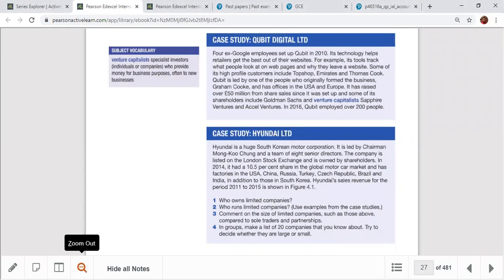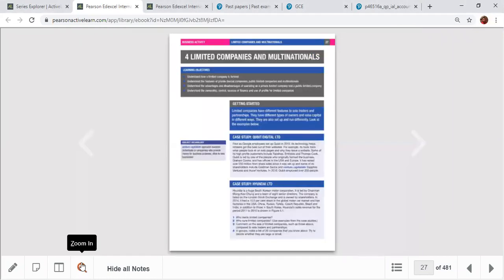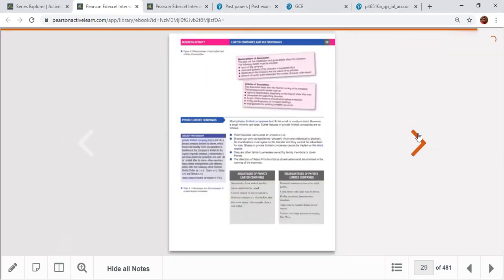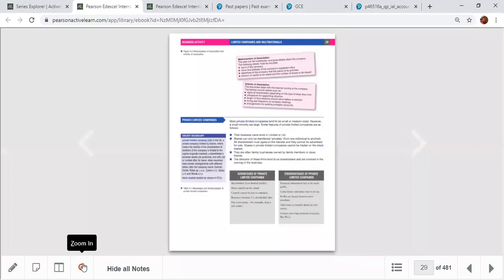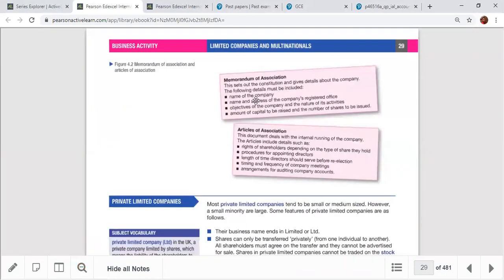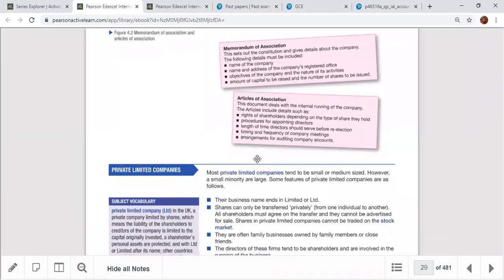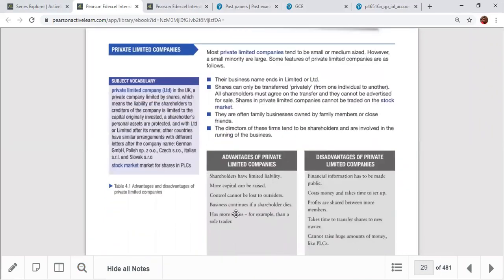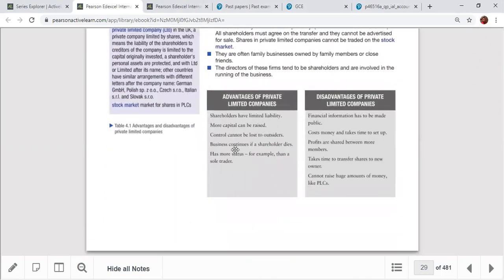There are two main documents to register a limited liability company: the AOA (Articles of Association) and the MOA (Memorandum of Association). We talked about the features of those documents. A private limited company is owned by friends and family members, so control cannot be lost to outsiders.